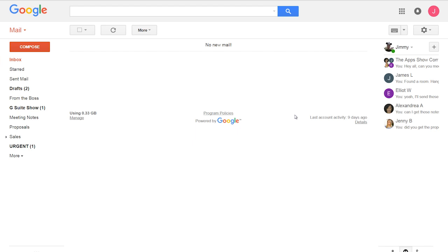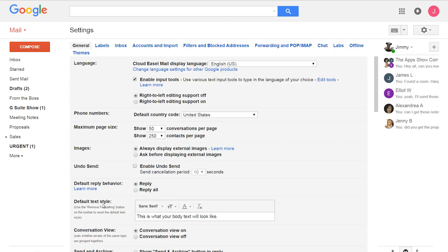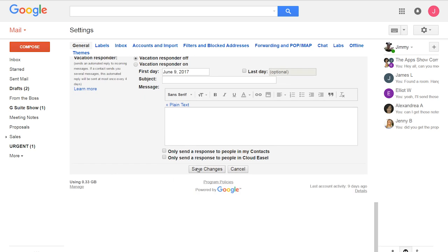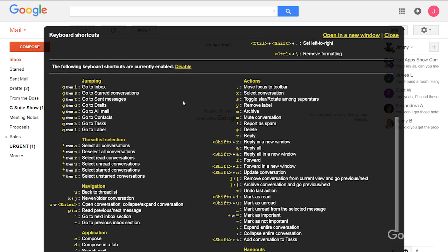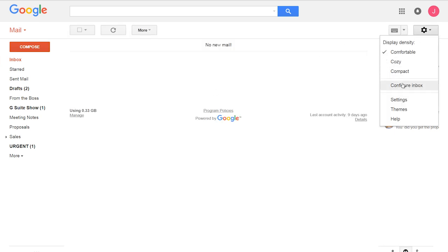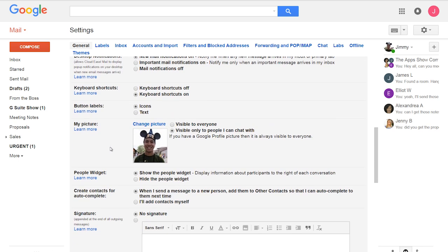Let's set this up in Gmail. It works best if we turn on shortcuts. I open the Settings menu in the upper right corner, select Settings, scroll to Keyboard Shortcuts, and select Keyboard Shortcuts On. I can use keyboard shortcuts to do just about anything, and to see a complete list at any time, I just press the question mark key while in Gmail. It also helps to convert button labels from images to text — go back to Settings, and under the General label, scroll to Button Labels and check the box for text.